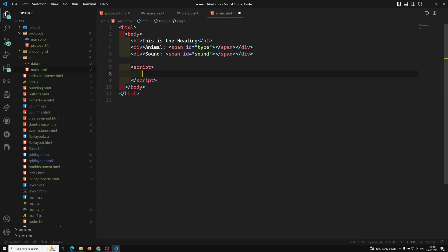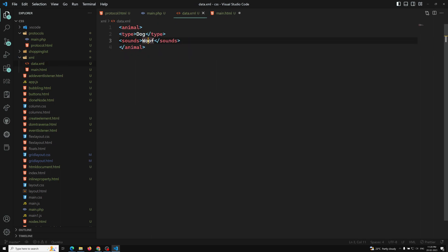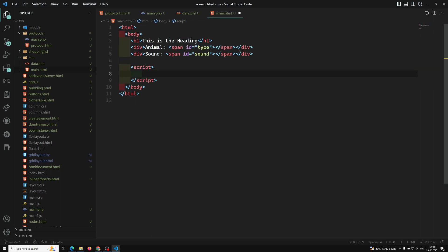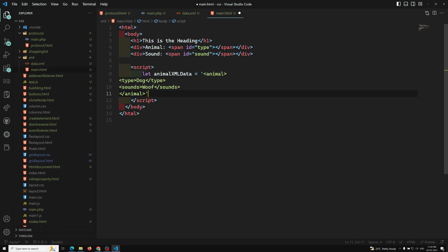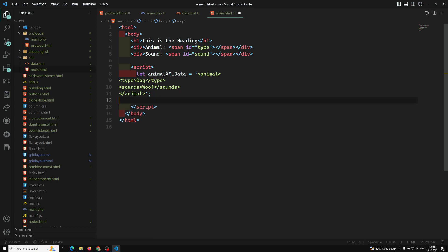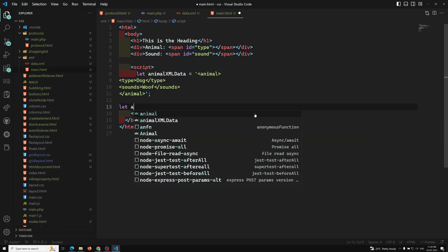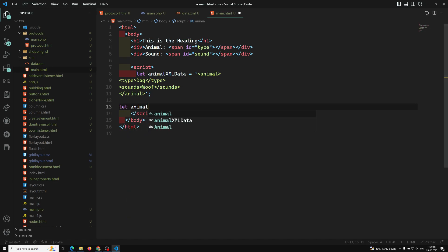Inside the script tag, I'm copying the XML content and adding it as a text string called animalXMLData. Normally we would take this data from third-party websites, but right now I'm taking it as a string for demonstration.